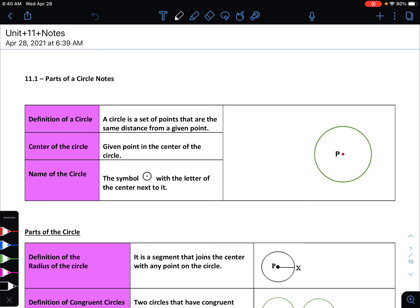All right, guys, this is unit 11. This is our last unit of the school year, and in unit 11 we're going to be talking all about circles. In section 11.1, we're just going to focus on the vocab associated with circles, since most of it we would not have seen before. This is going to be very important vocab moving into each of the later sections of unit 11.